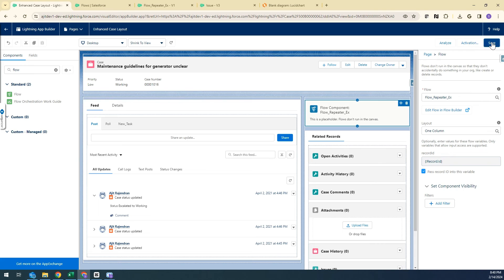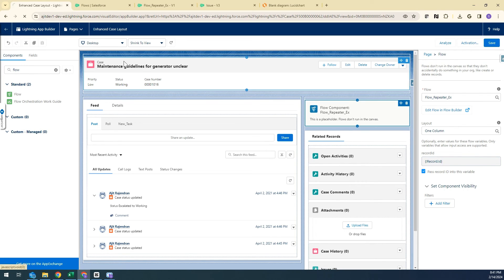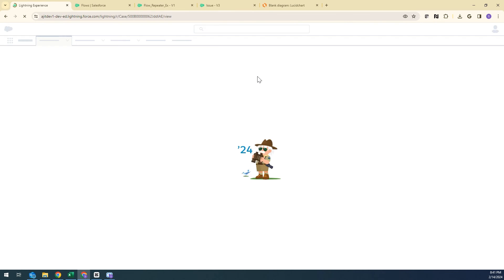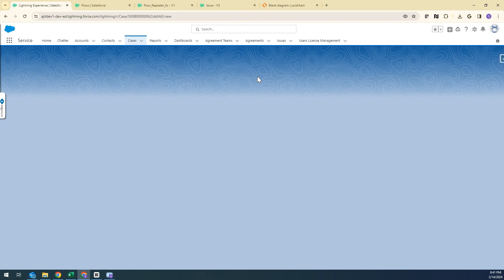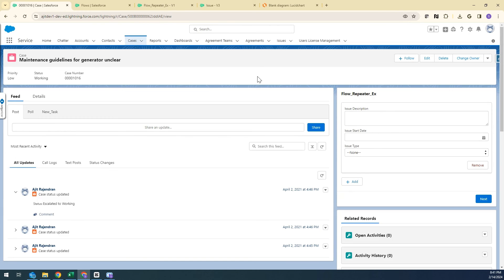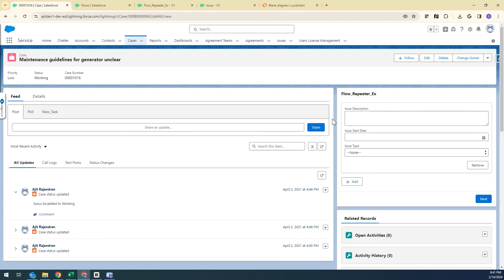I'll save the page and go back. We should be seeing the flow on our Case record — and yes, we can see it. Let's test it.